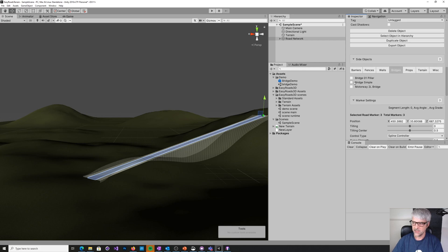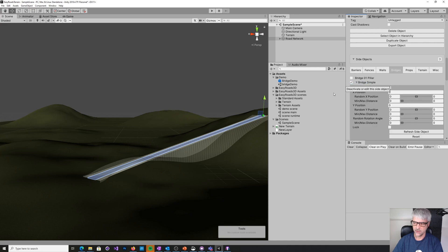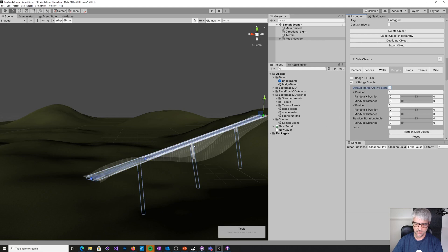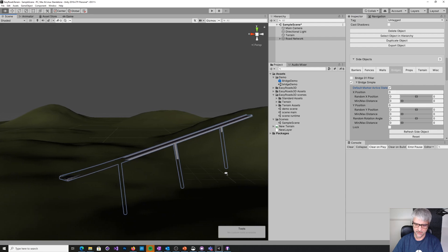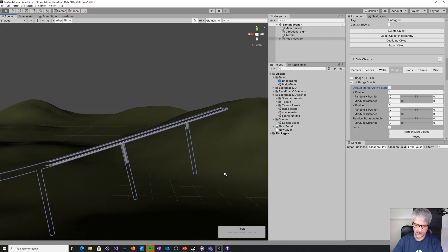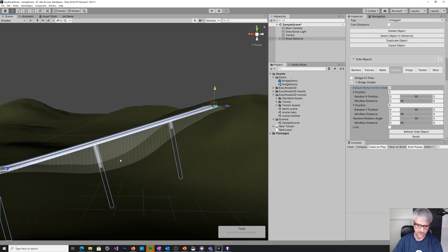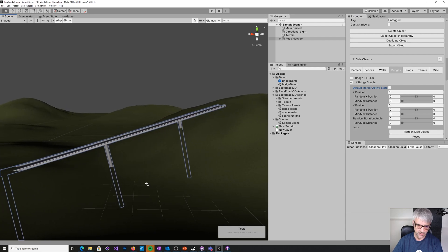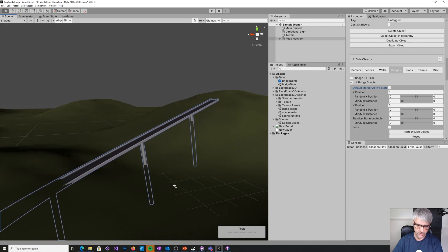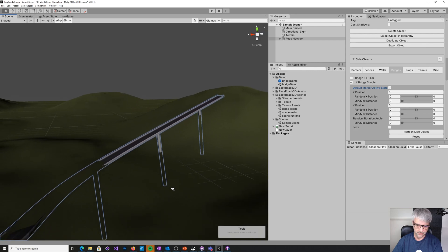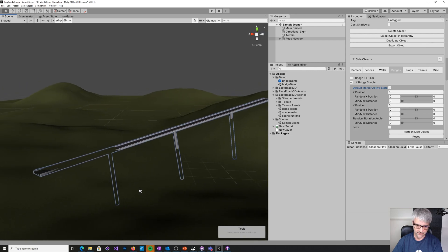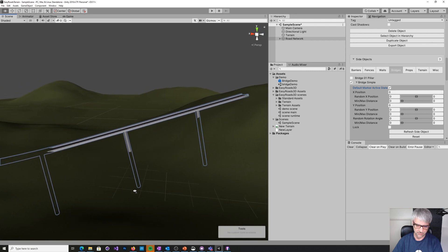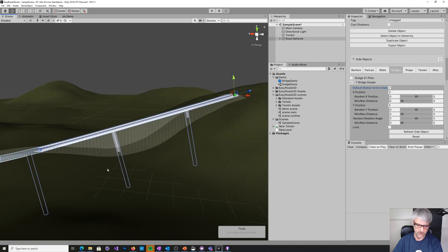So you can come in here and you can say we just want a simple bridge. And you open that and then you activate it. And immediately you see that we've got these pillars sprung down. So rather than have the terrain build up, you've now got these pillars. Okay, they're sort of a bit odd.